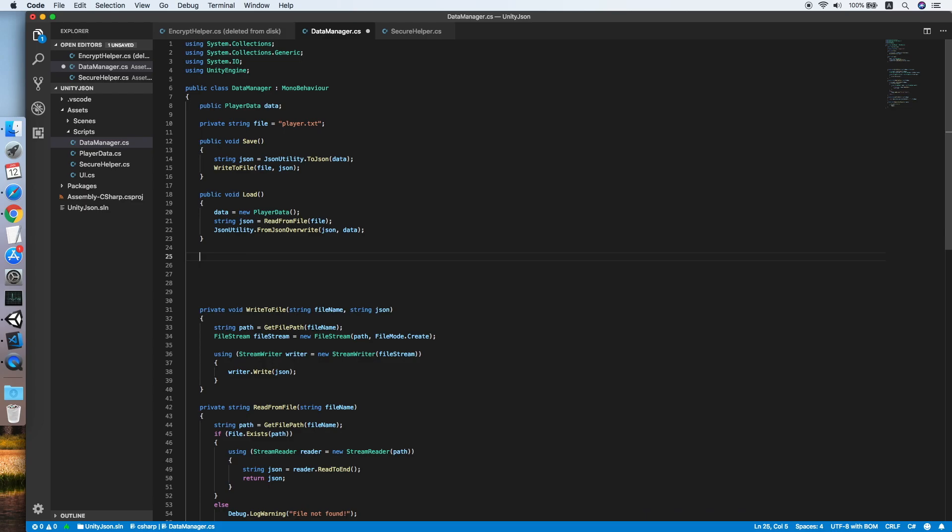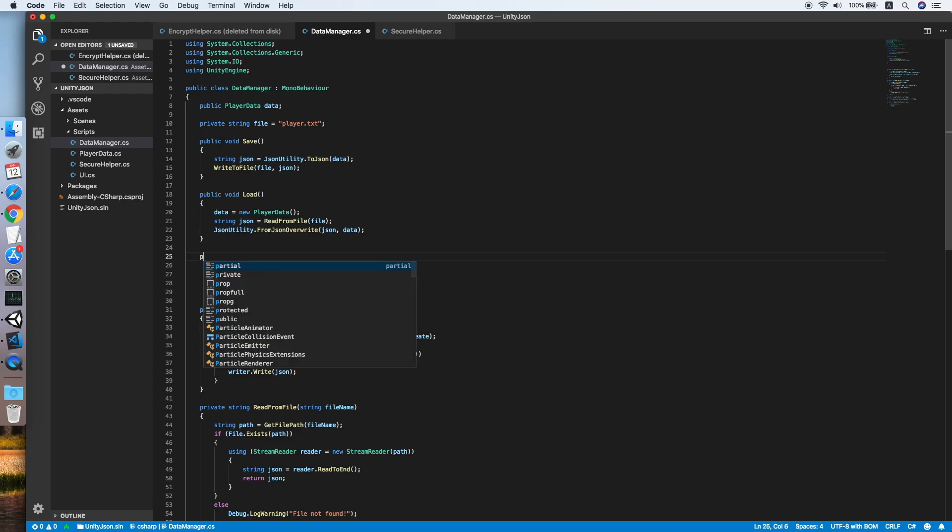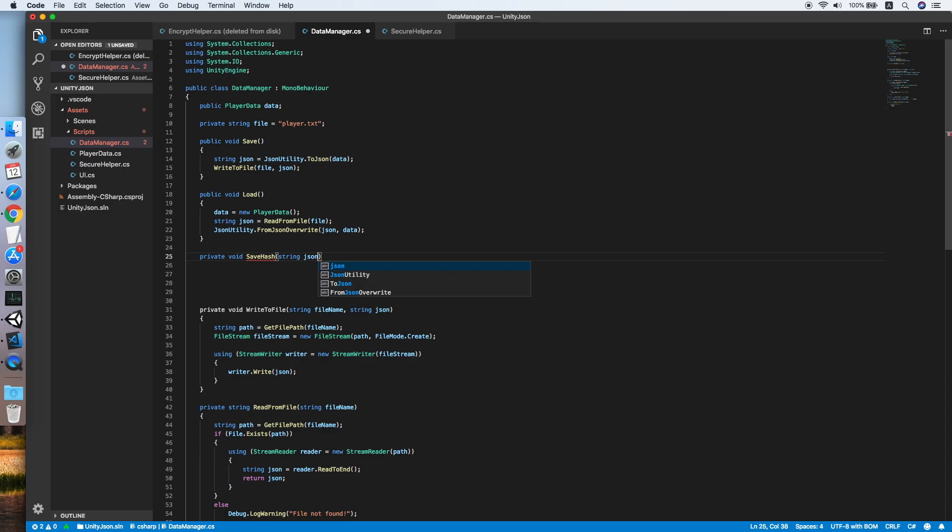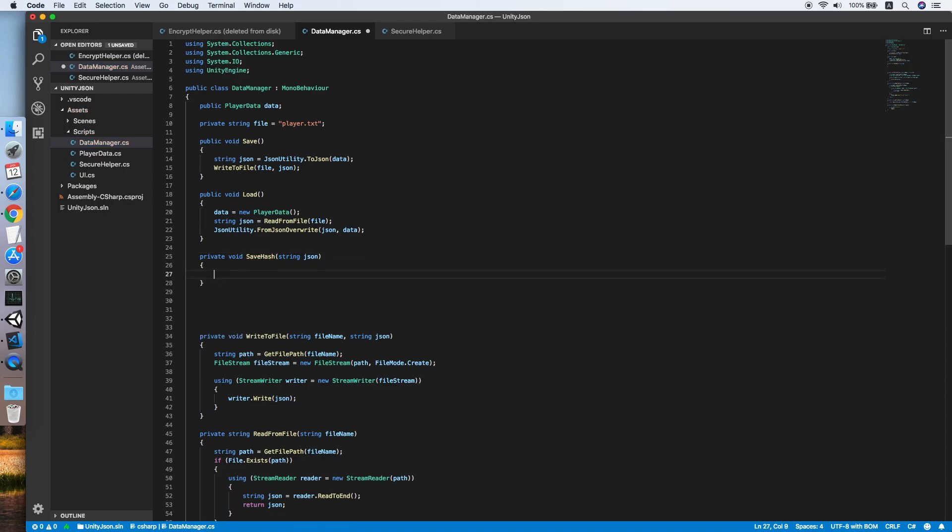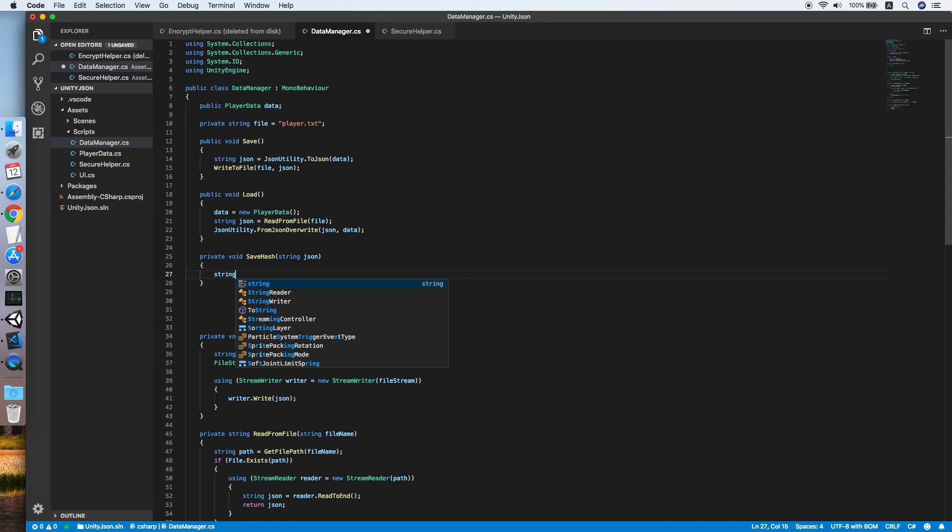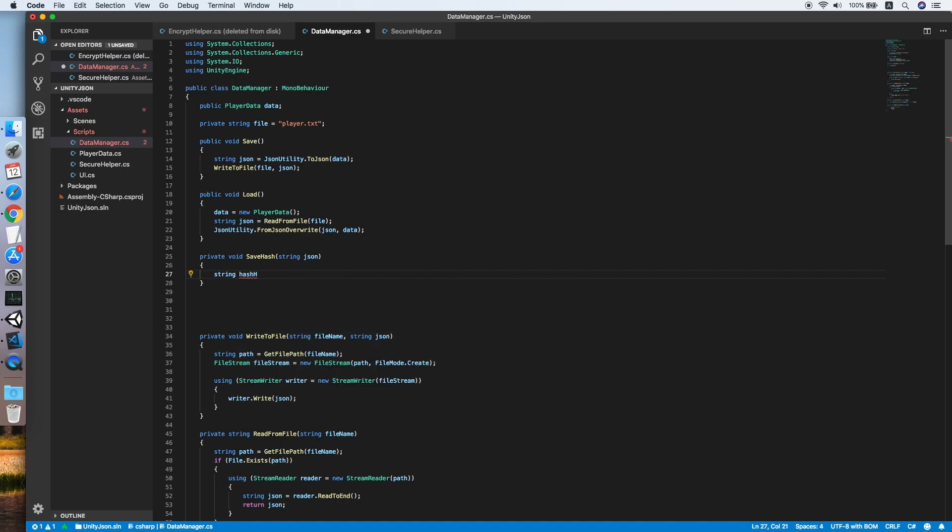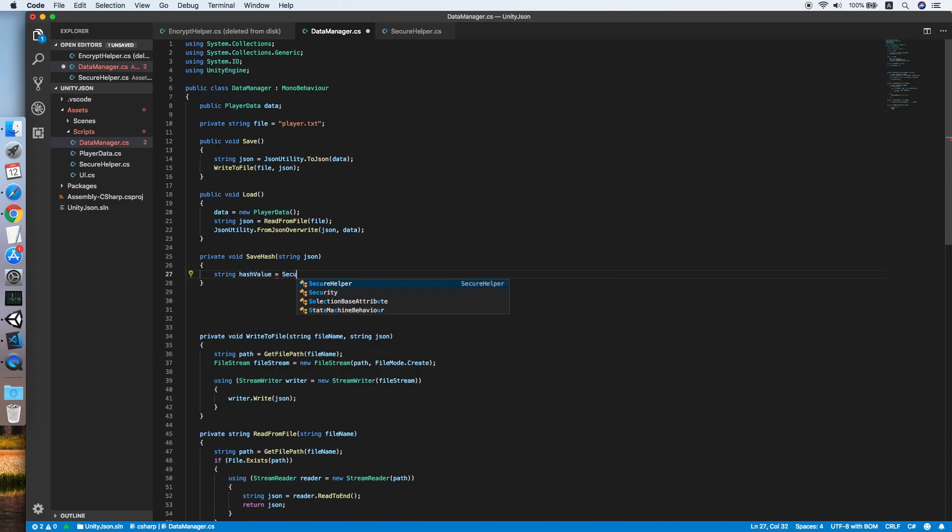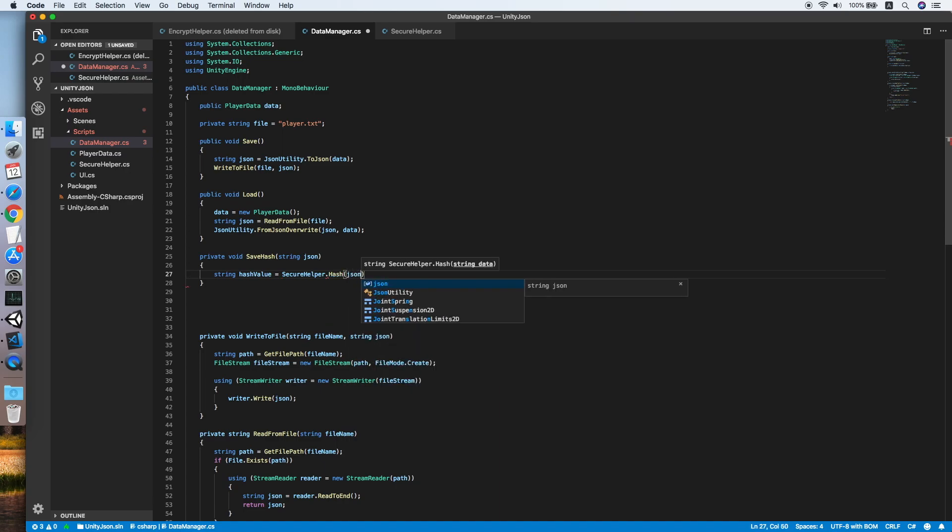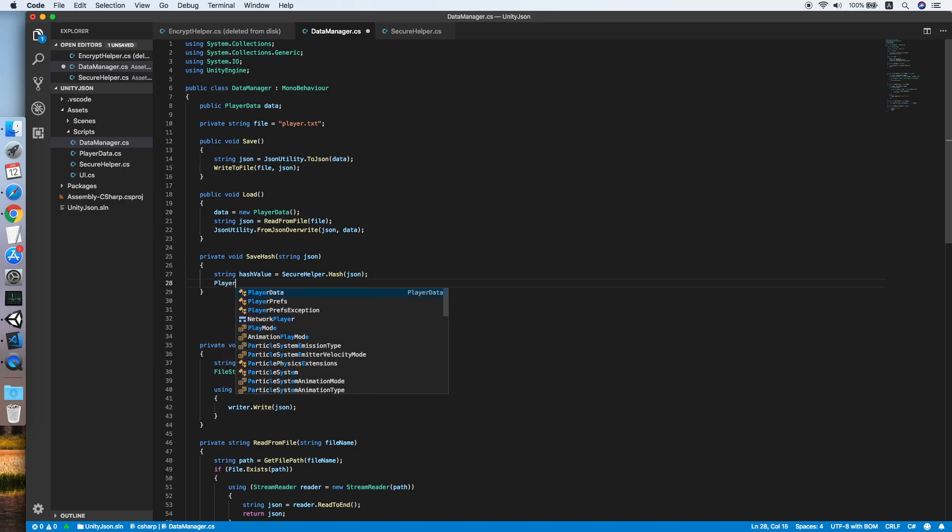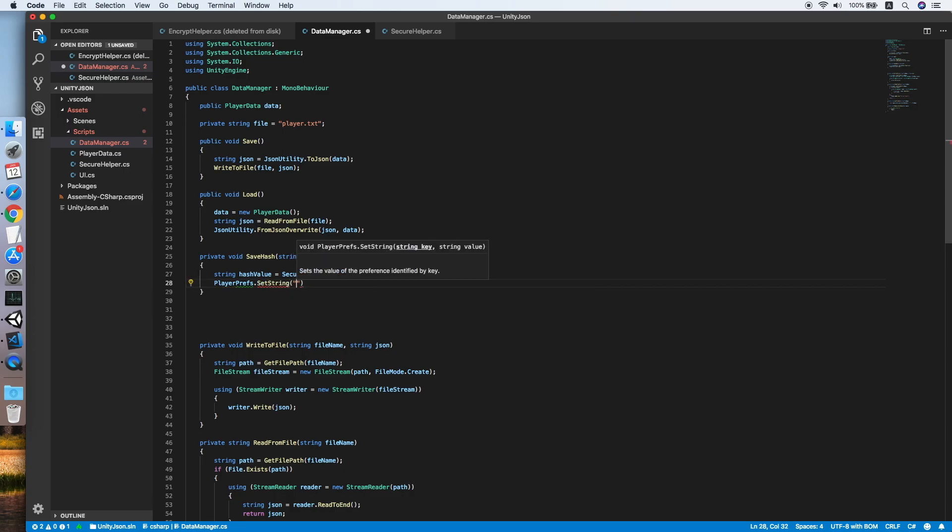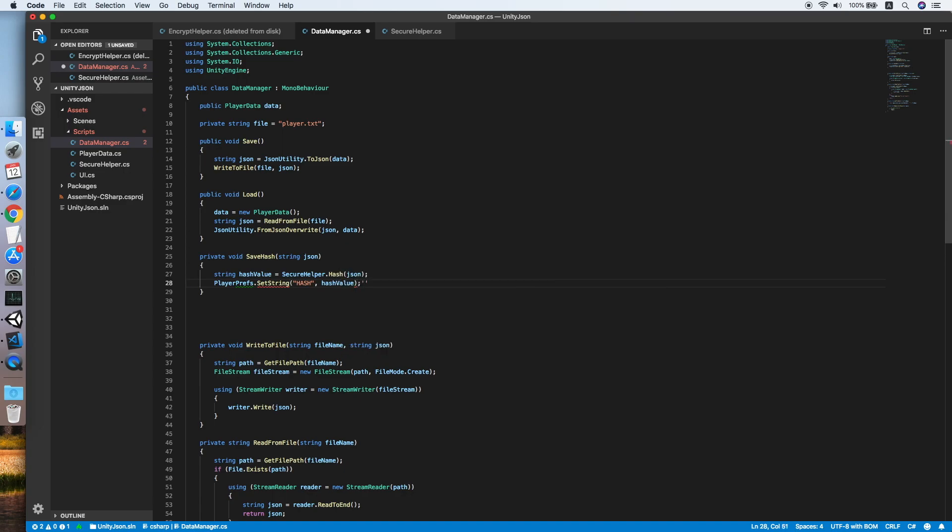First, create another method, private void SaveHash that will take a string of your JSON data. Now create a string hash value equal to SecureHelper.Hash(json). Now we will save the JSON in the PlayerPrefs.SetString with the key and the hash value. Now our SaveHash method is done.